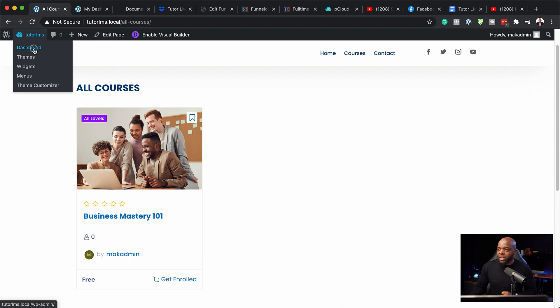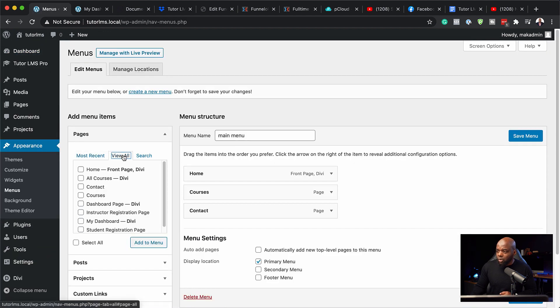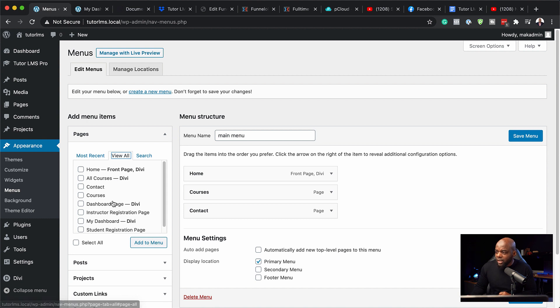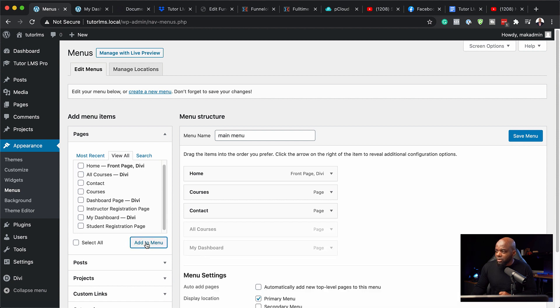I'm going to come over here to dashboard and then hit appearance, menus. I'm going to hit view all. I know I created my page called my dashboard, which we created in the previous video. I'm going to add this one here and also all courses. Add to menu.